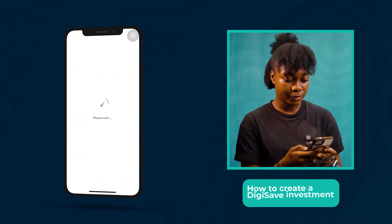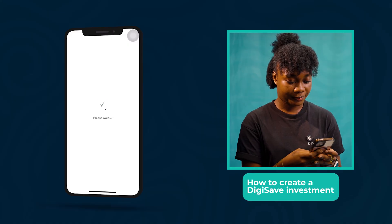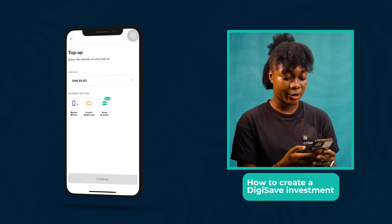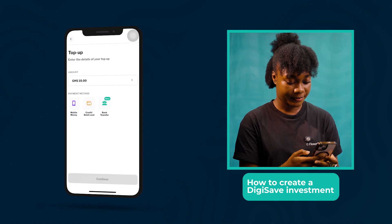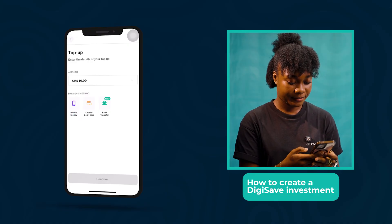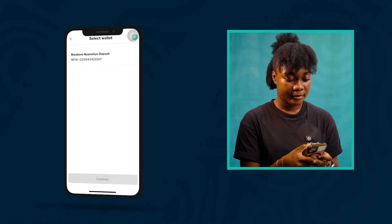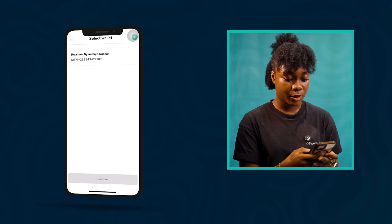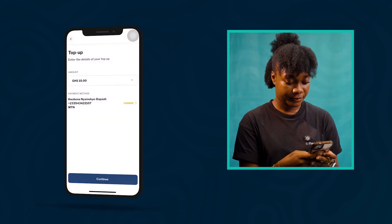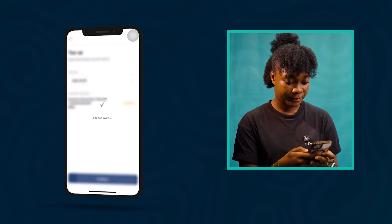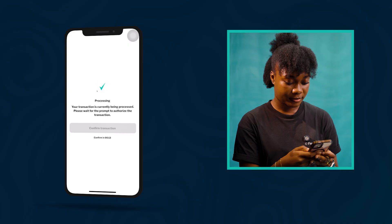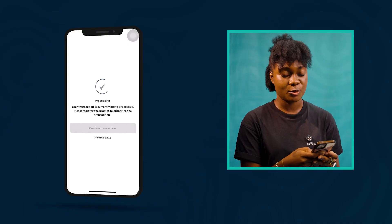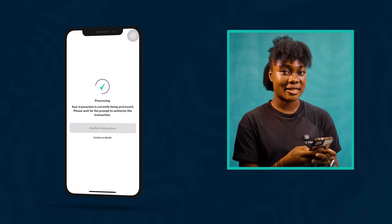Tap Continue and then hit the payment method — we are going to use MobileMoney for this. Select the wallet and click Continue. Now all you have to do is confirm the transaction.